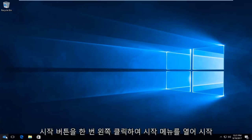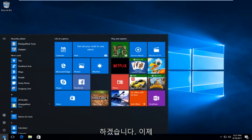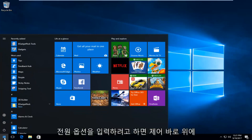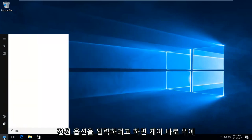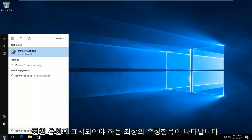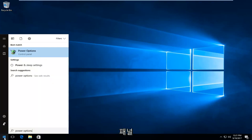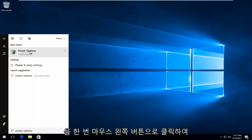We're going to start by opening up the start menu by left clicking on the start button one time. Now you want to type in power options. The best match that comes up should say power options directly above control panel. You want to left click on that one time to open up that screen.